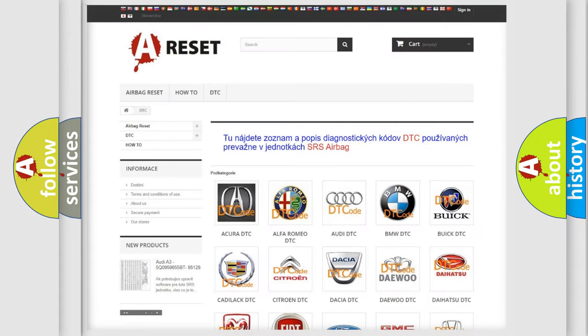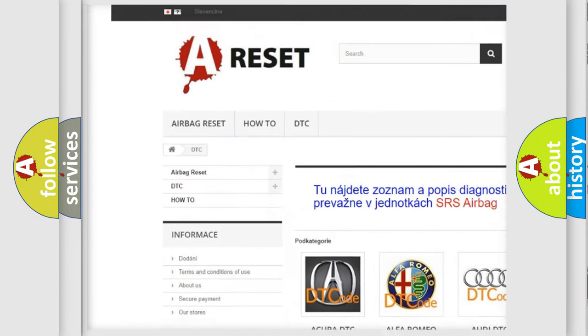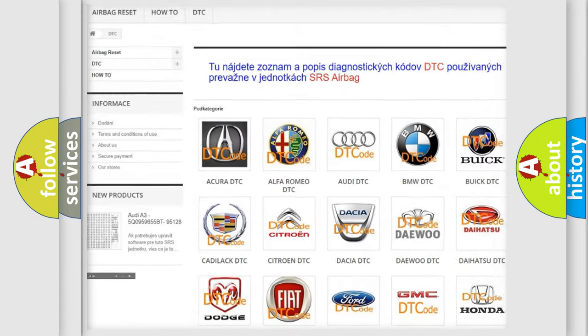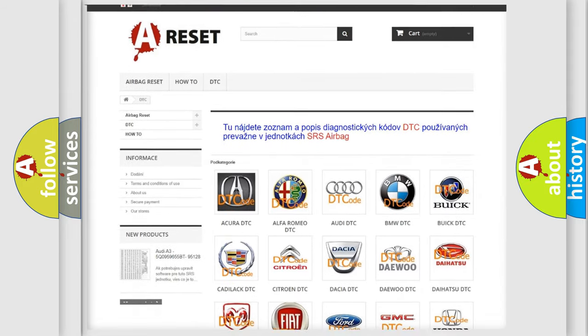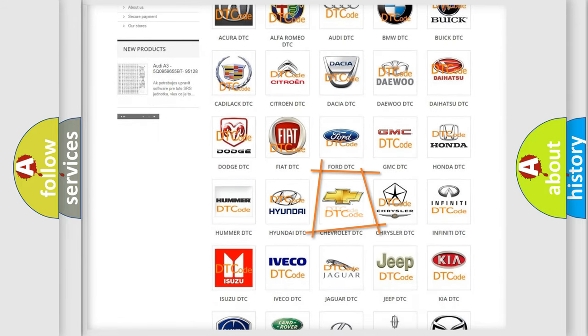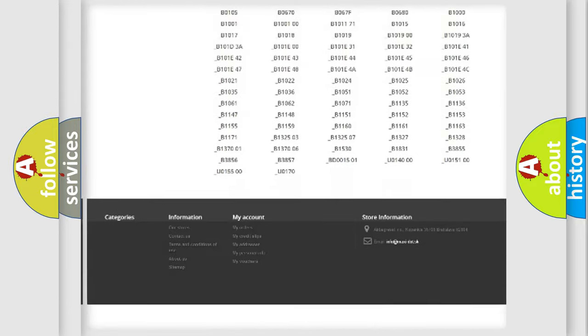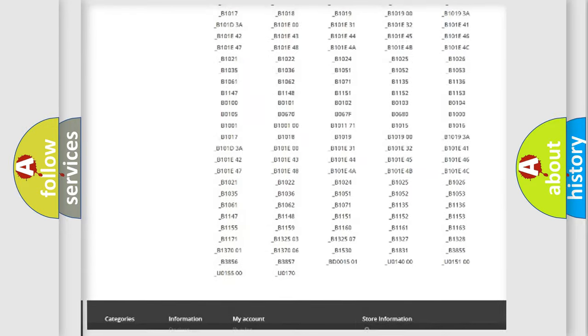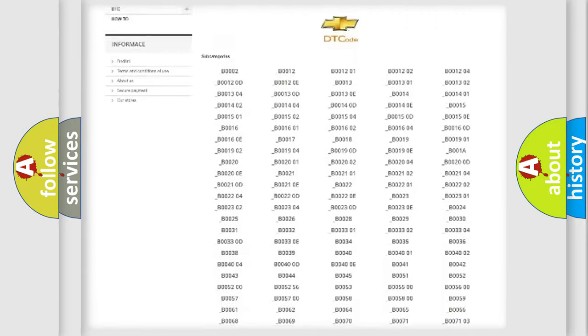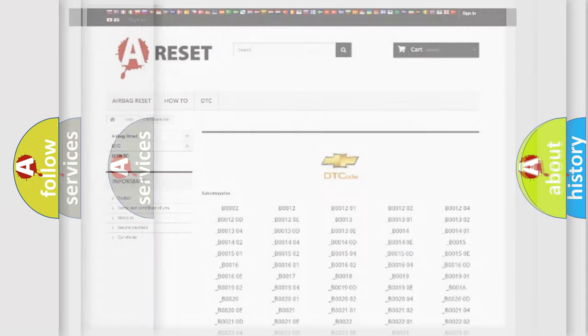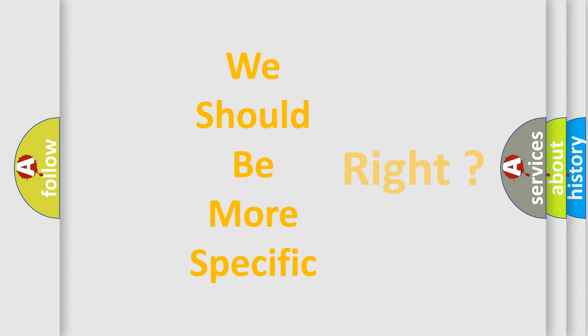Our website airbagreset.sk produces useful videos for you. You do not have to go through the OBD2 protocol anymore to know how to troubleshoot any car breakdown. You will find all the diagnostic codes that can be diagnosed in Chevrolet vehicles and many other useful things. The following demonstration will help you look into the world of software for car control units.